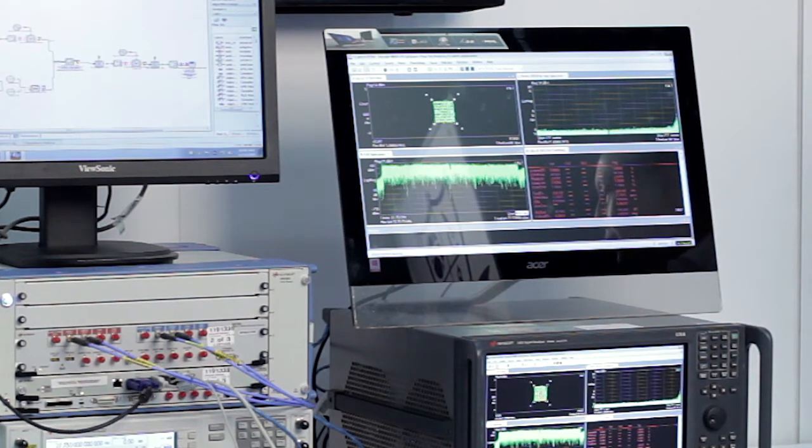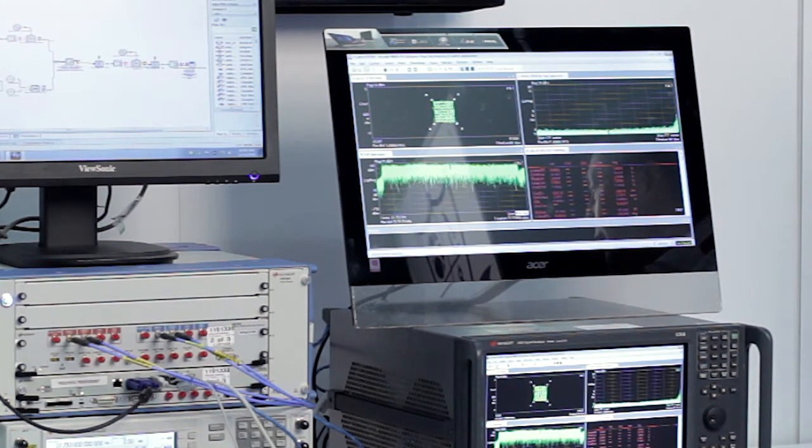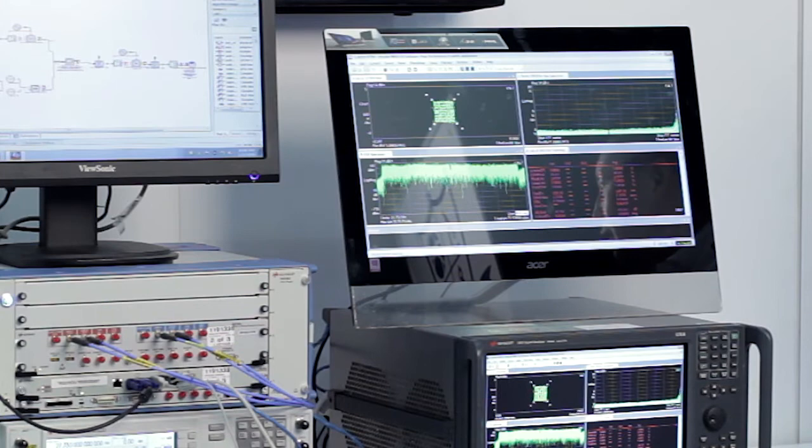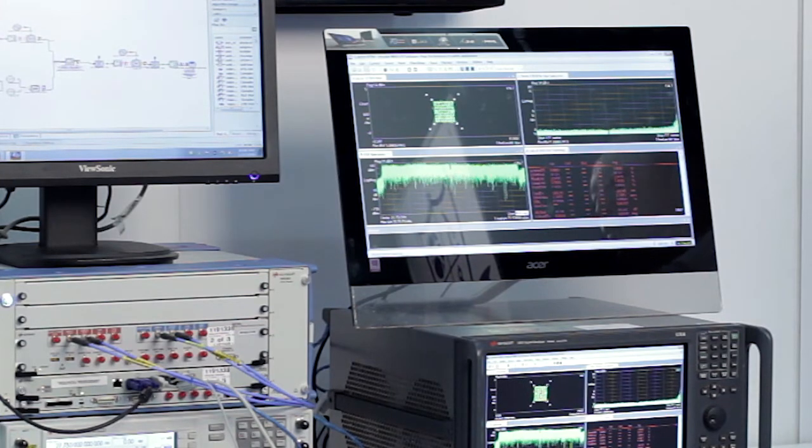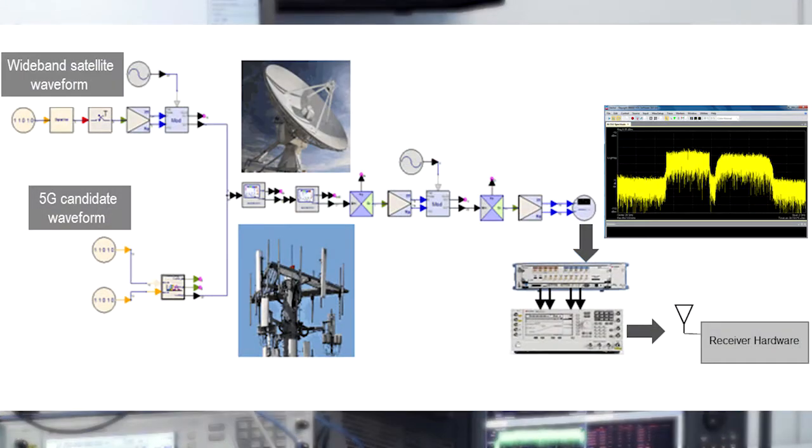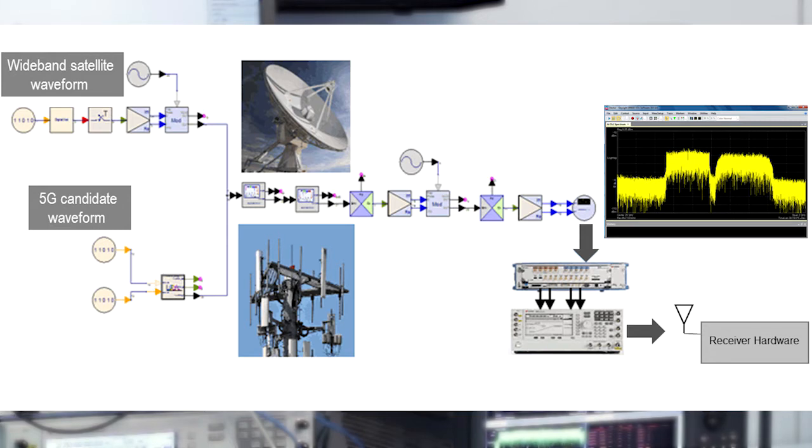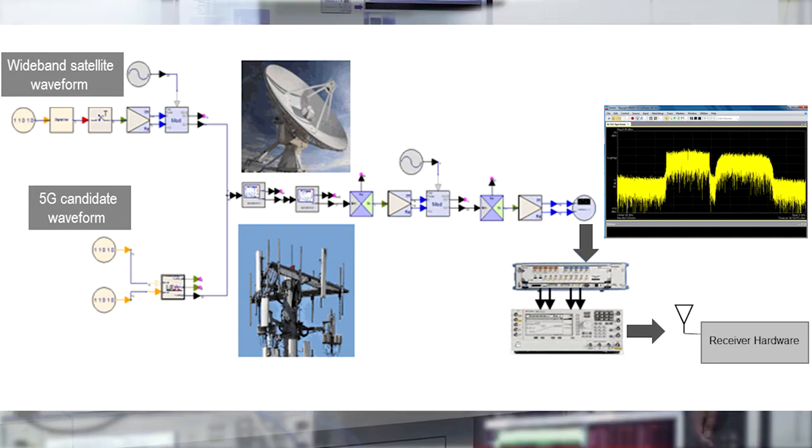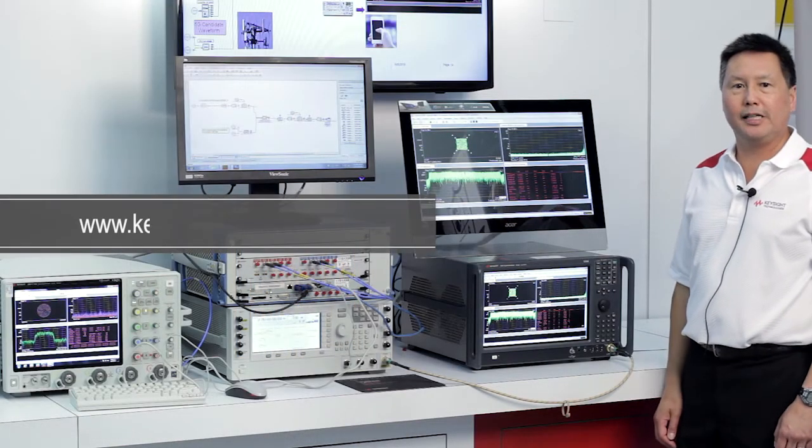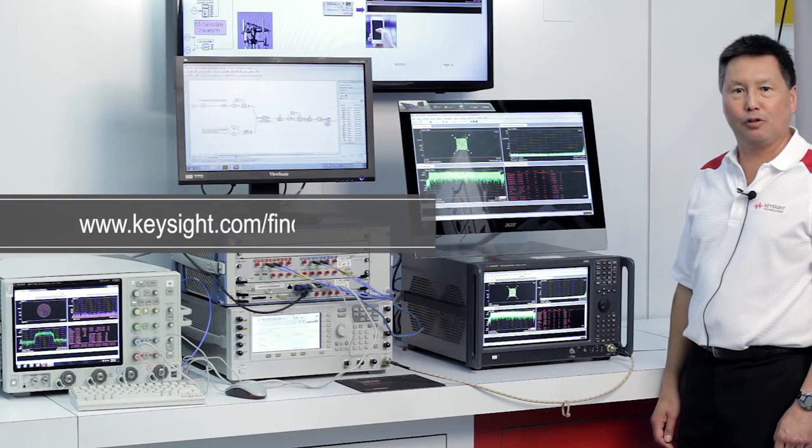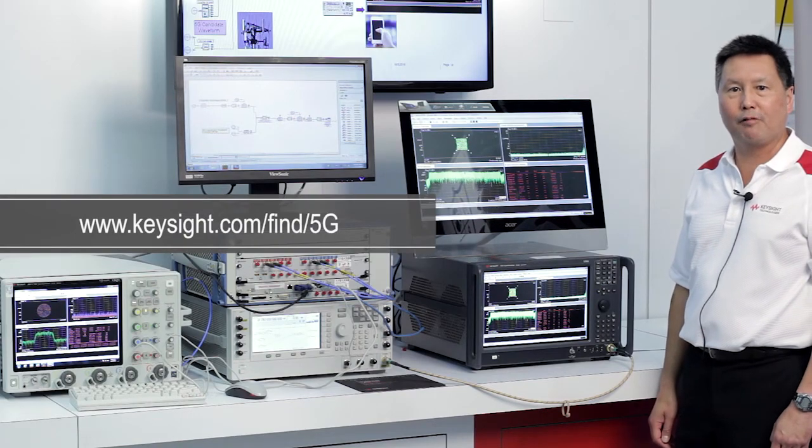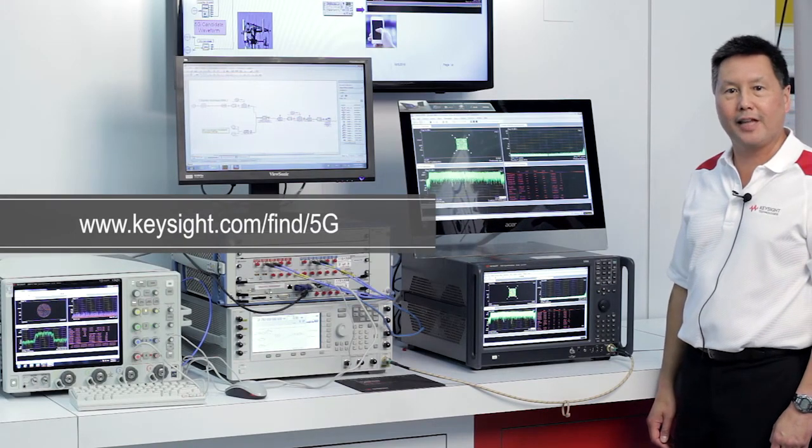So this is just one example of a type of scenario that can be explored. There are many different scenarios to explore. The way we see this working with receiver hardware is generating different interference scenarios, maybe running it into a 5G receiver that is being developed and see how these different interference scenarios would impact the receiver performance. For more information please contact your local Keysight representative. Thank you.